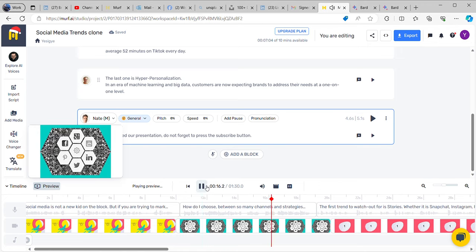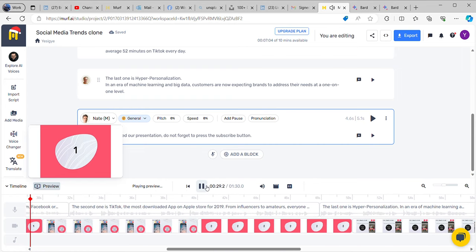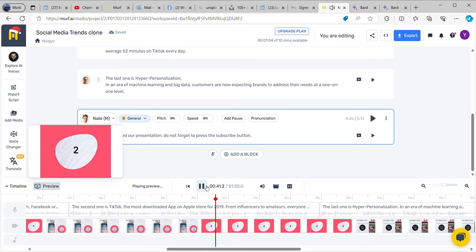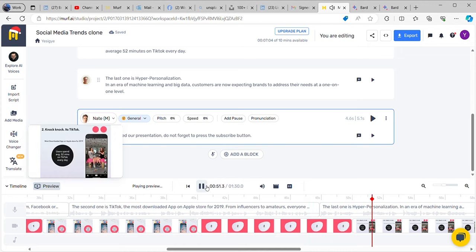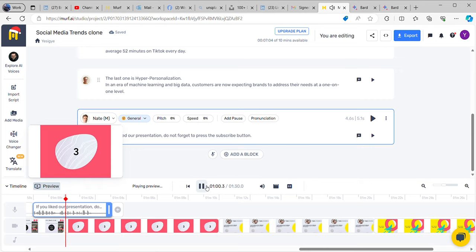Do not worry — here are the top three social trends for you to choose from. The first trend to watch out for: Stories. Whether it is Snapchat, Instagram, Facebook, or even YouTube, stories are everywhere — 500 million Instagram accounts use stories every single day. The second one is TikTok, the most downloaded app on the Apple Store for 2019. From influencers to amateurs, everyone is creating millions of short fun videos; users spend an average of 52 minutes on TikTok every day. The last one is hyper-personalization — in an era of machine learning and big data, customers now expect brands to address their needs at a one-on-one level. If you liked our presentation, do not forget to press the subscribe button.